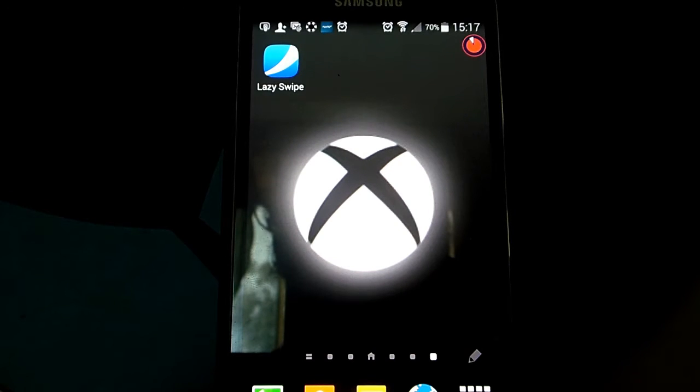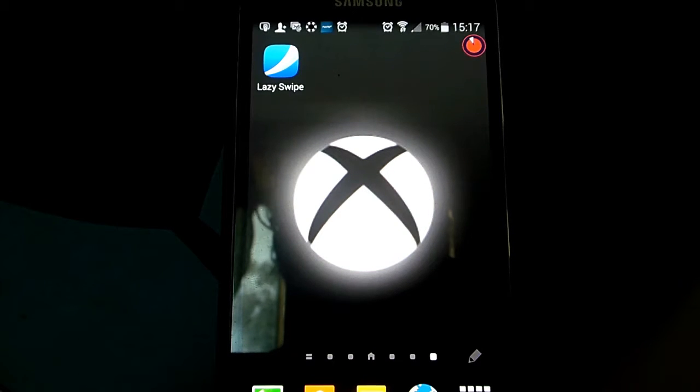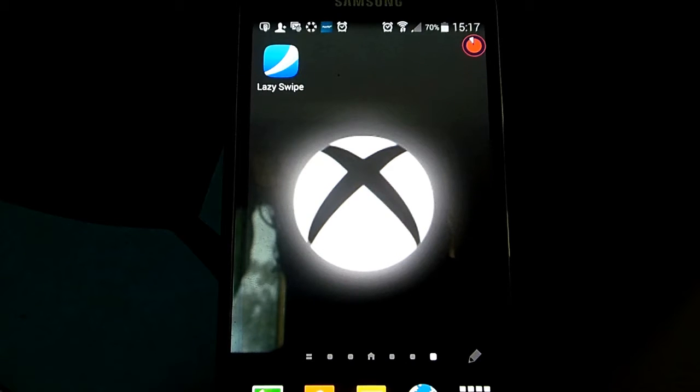Hello everybody, welcome back to MrBearHat. Today we have another app review called LazySwipe.